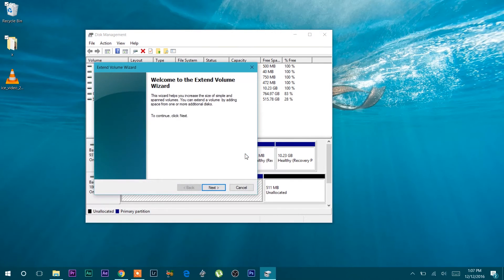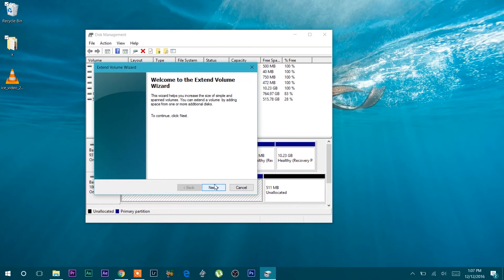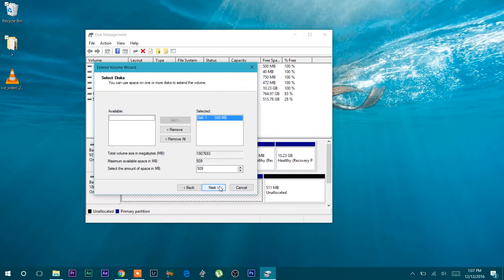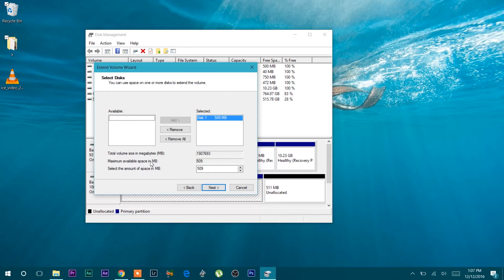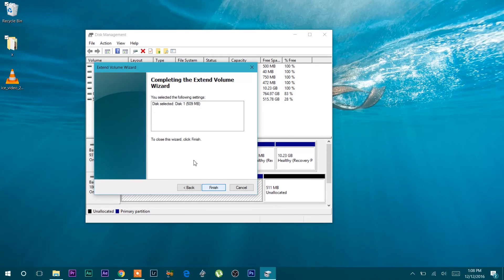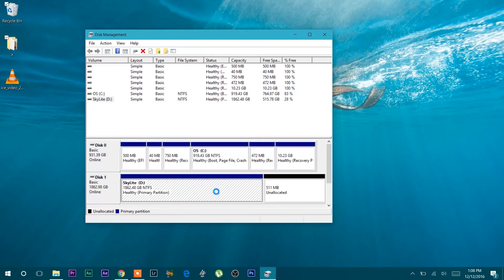Once I select extend volume it will say welcome to the extend volume wizard. This wizard helps you to increase the size of simple and spanned volumes. If I say next and then select the unallocated disk which has 509 MB left, I will select it and then press next and finish.